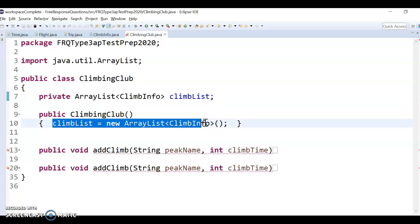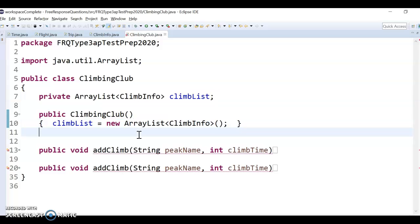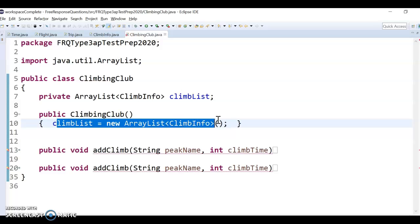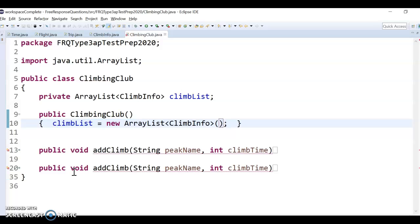Note that again, the actual list would be created here in the constructor. And so you just have to access it in these two add climb methods.